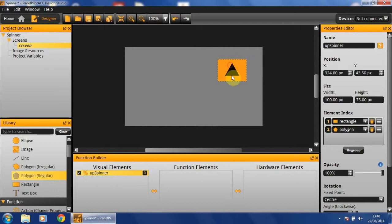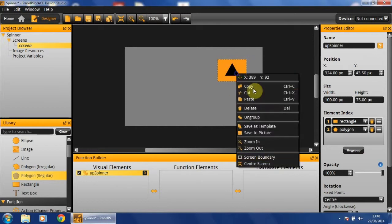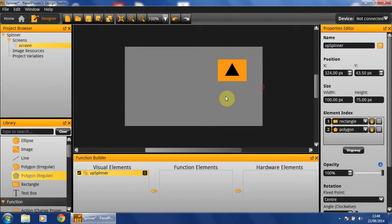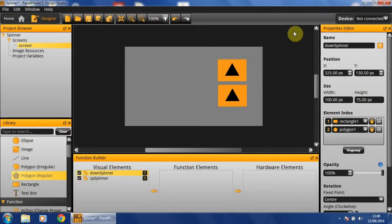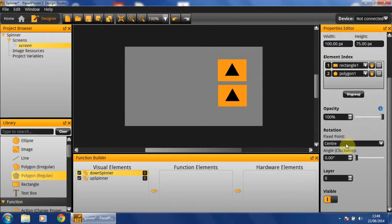We have our first button. To create our second, I'm simply going to copy and paste and position the new button somewhere below and name it down spinner. And then I'm simply going to rotate it 180 degrees in order to create our down arrow.